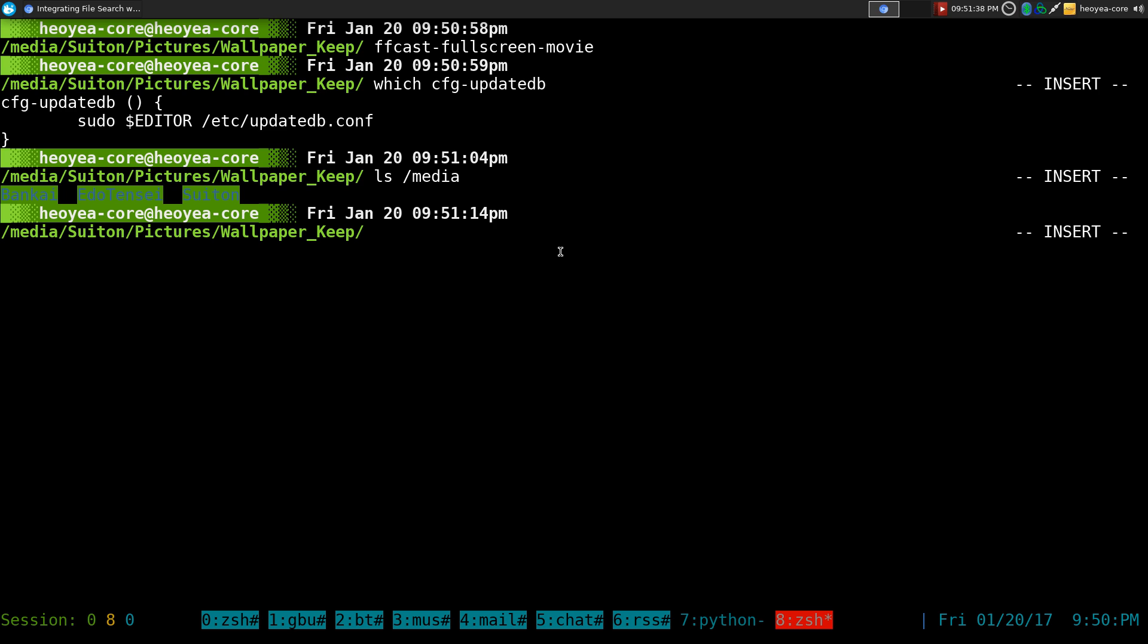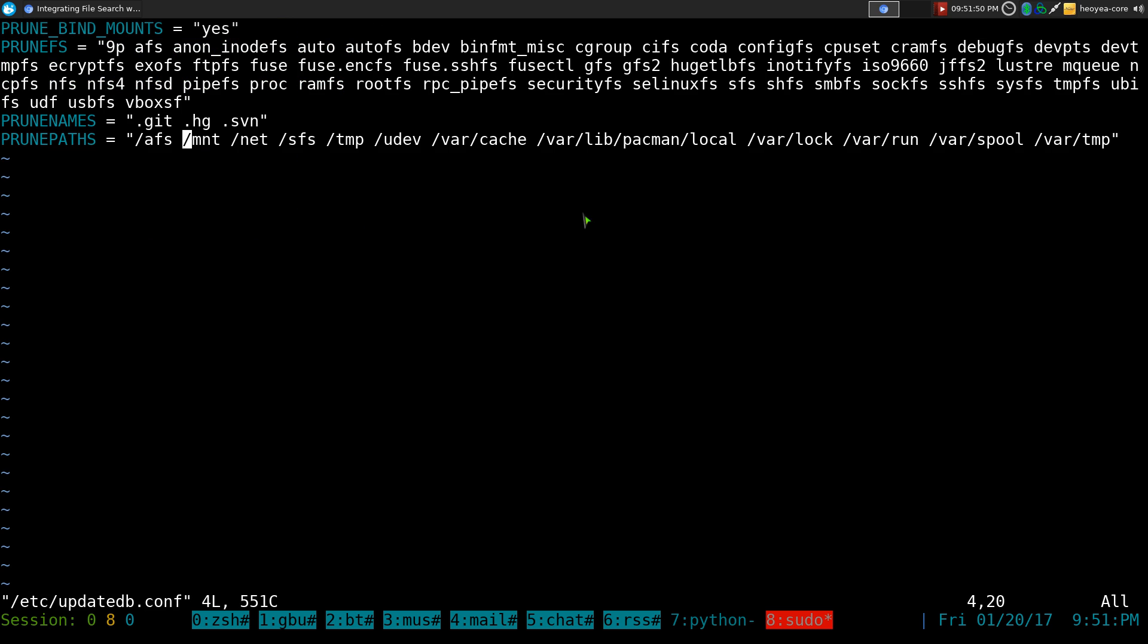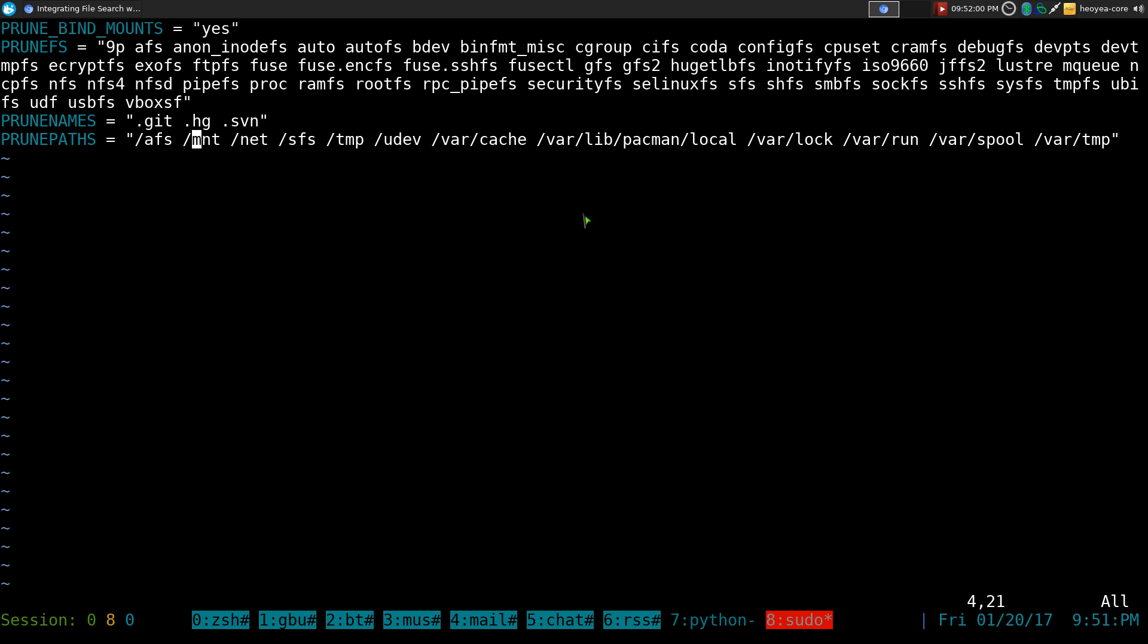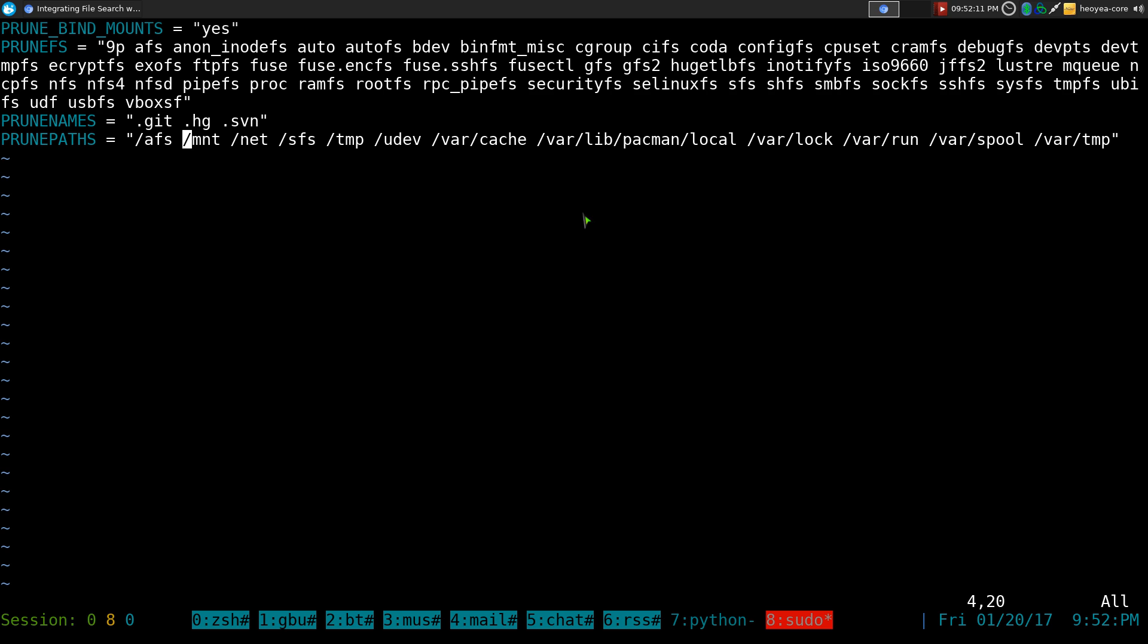So the way around this is you have to edit the configurations. To do this we do Vim, or you can use nano or whatever, or gedit if you want to use a GUI and stuff like that. But in here, where it says prune paths or whatever, this is the ones that they ignore. So by default they actually have a slash media folder in here, and that means it's not going to index whatever is in the media folder. So what you want to do is delete it. Delete it and then save it.